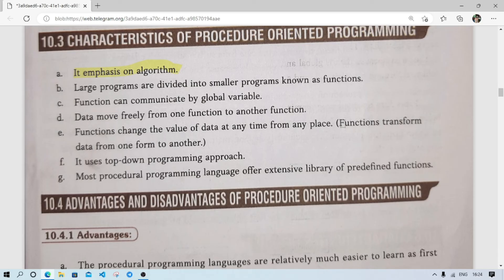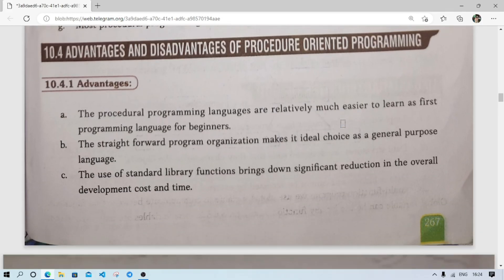Procedural programming uses a top-down approach. Most procedural programming languages offer an extensive library of predefined functions — for example, in C we use printf and scanf, which are library functions. Procedural programming languages are relatively much easier to learn and are a good first programming language for beginners. In school, students learn C language because it is procedure-oriented and easy to learn.